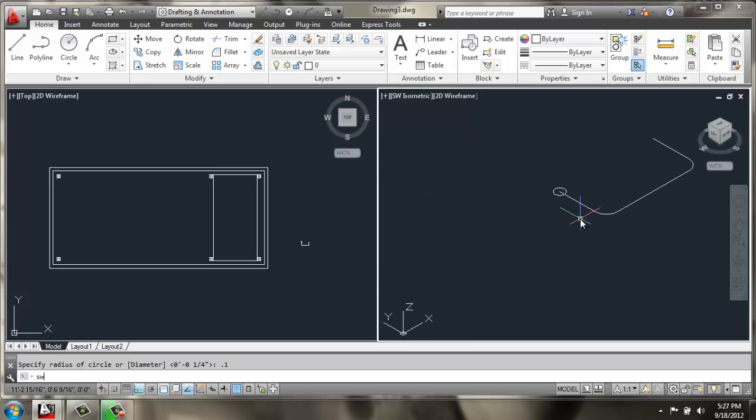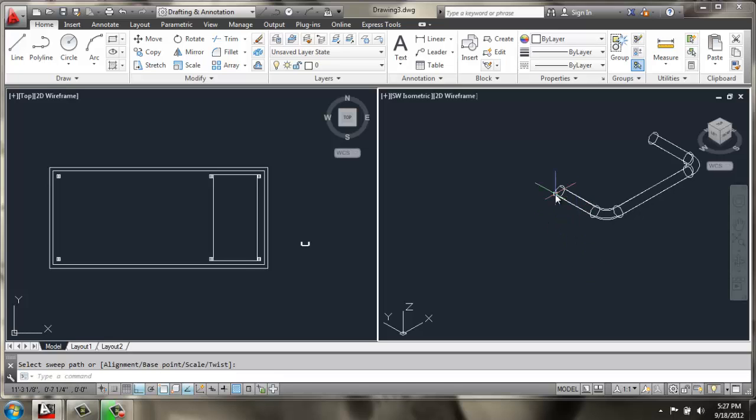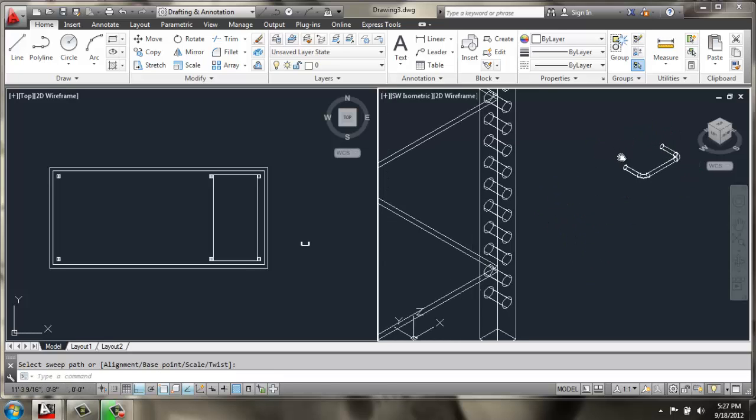And then we'll do a sweep, selecting the circle, enter, and then the polyline. All right, so we create a solid there.